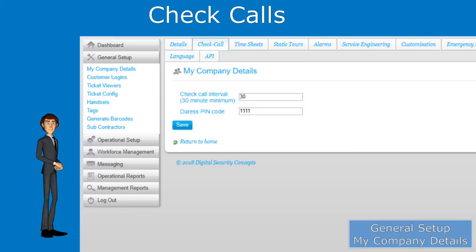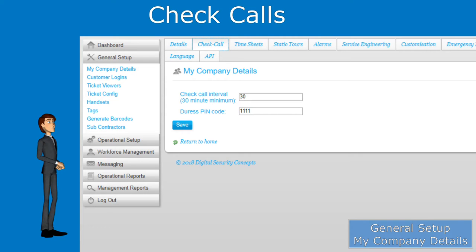Check calls also have a special feature called a duress pin that any user can enter to alert management that they require assistance or are in trouble.